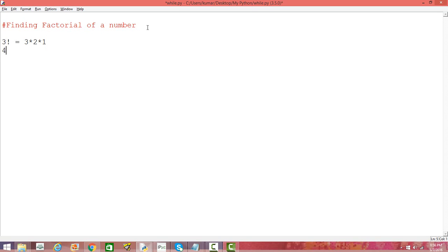Similarly, the factorial of 4 is 4 multiplied by 3 multiplied by 2 multiplied by 1. So that means if you take the factorial of a number x, it is the product of x multiplied by x minus 1, x minus 2, up to 1. So that is factorial.